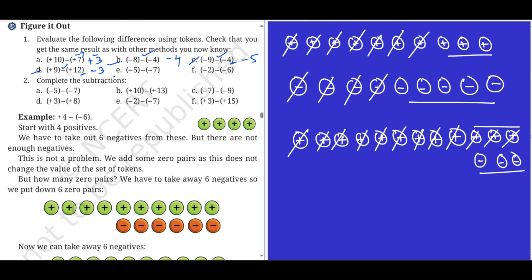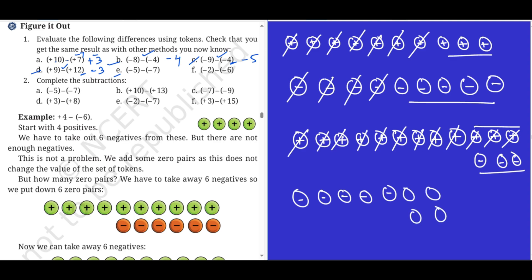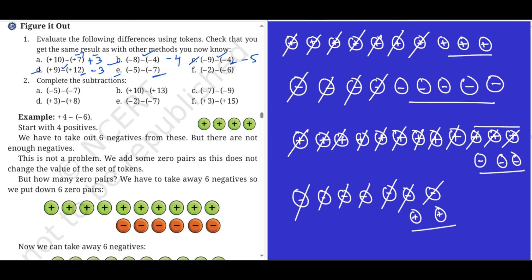Problem e: minus five minus minus seven. I cannot take minus seven from minus five, so I will add two zero pairs. After adding, I take away minus seven — one, two, three, five, six, seven — and the balance is plus two. Plus two is the answer.